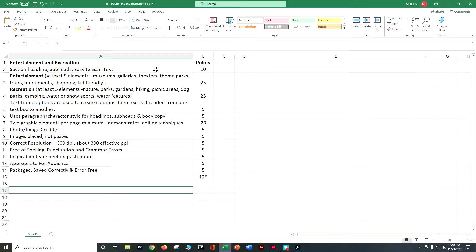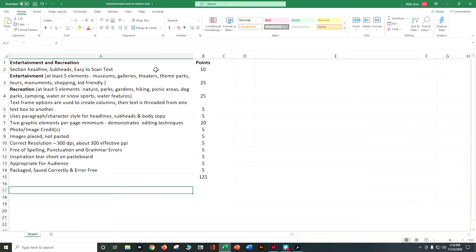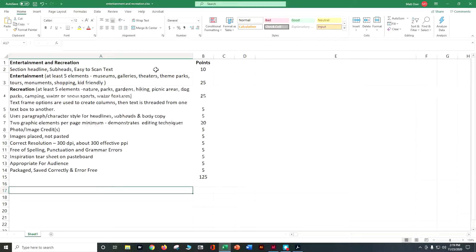For recreation, think outdoors, so nature parks, gardens, hiking, picnics, dog parks, maybe there's camping, maybe there's water or snow sports, maybe there's other types of water features. So you want to have a total of 10 different attractions that they can go to.